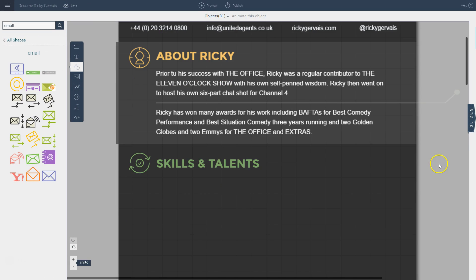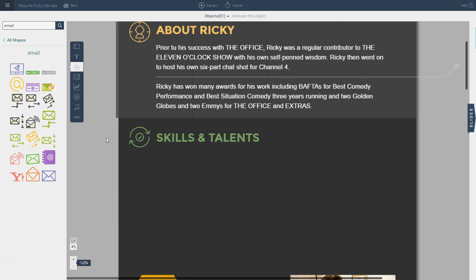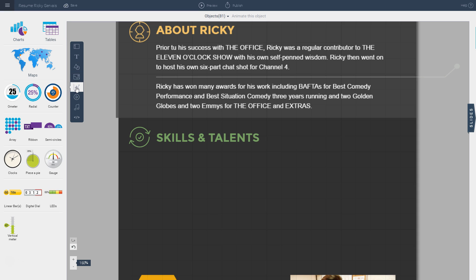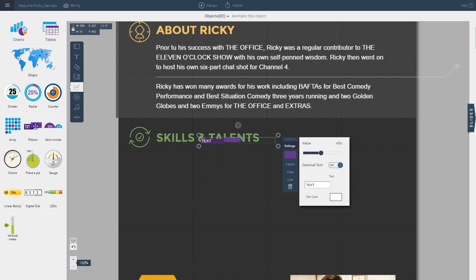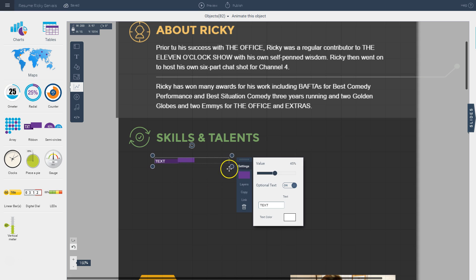Going further down, another option is to visualize things like skills and talents by going to the infograph widgets and data tool. There are several different options — you can use radials to visualize percentages, arrays, or ribbons. In this case, I'm going to use the ribbon option to show the relative strength of each skill.